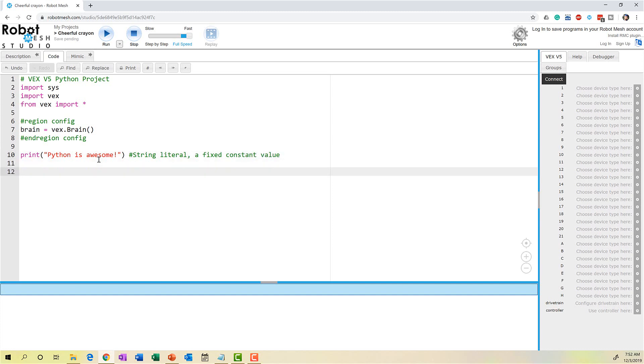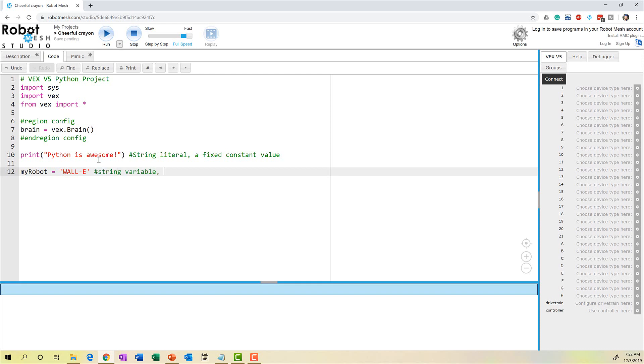Conversely, we could also have a string stored as a variable. So I could create a variable name here called MyRobot, and I could name it Wally. And this time I'm using single quotes. This is known as a string variable because the values within MyRobot can change.